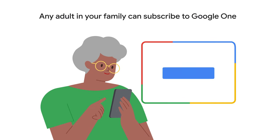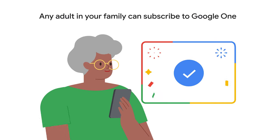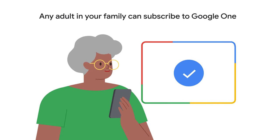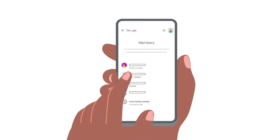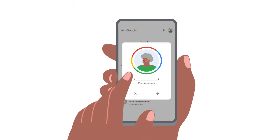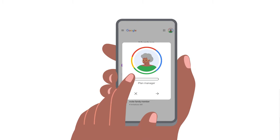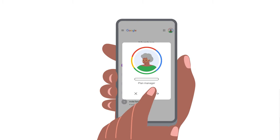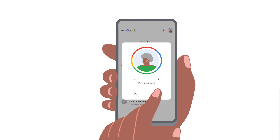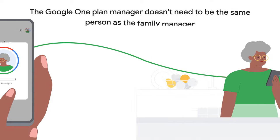Quick reminder: any adult in your family can subscribe to Google One. The Google One plan manager doesn't need to be the same person as the family manager.